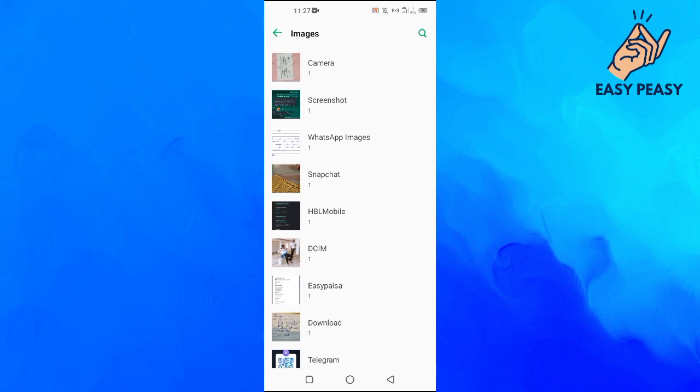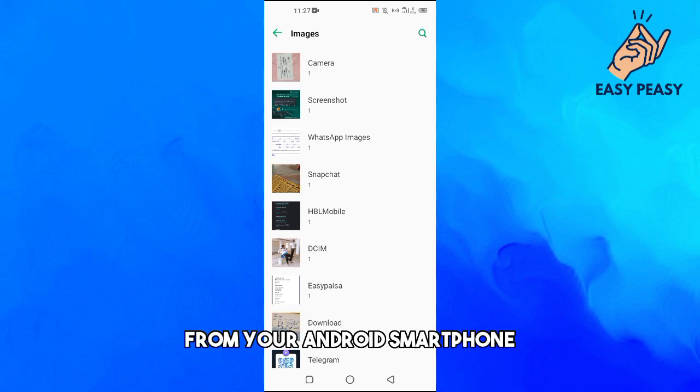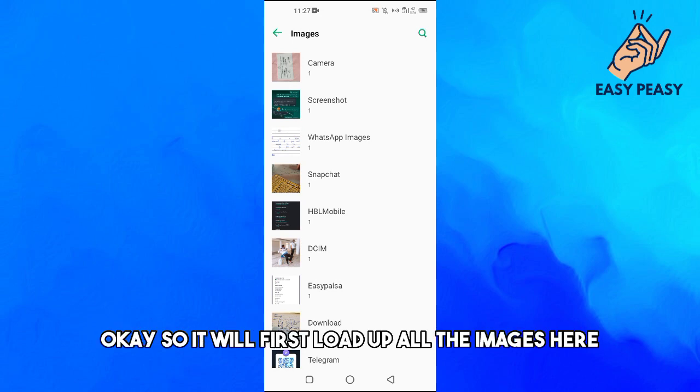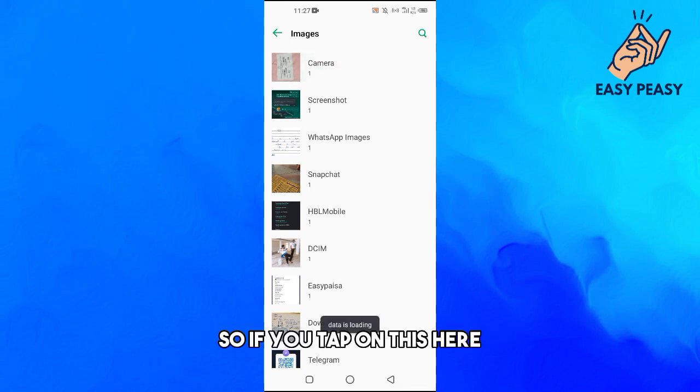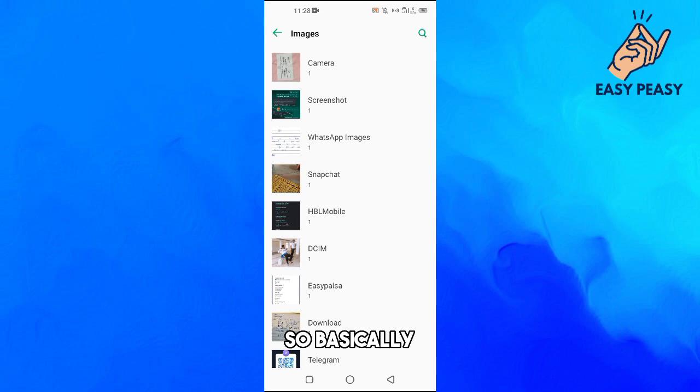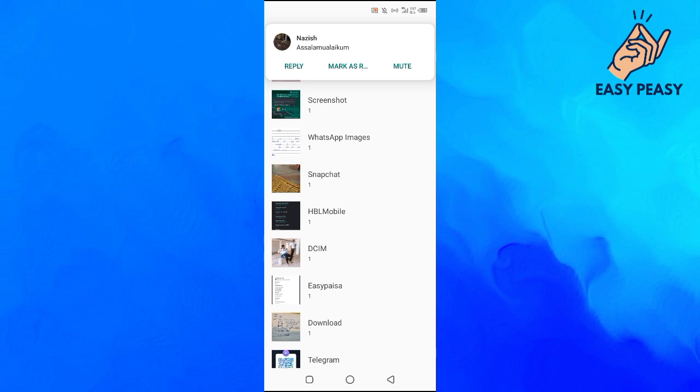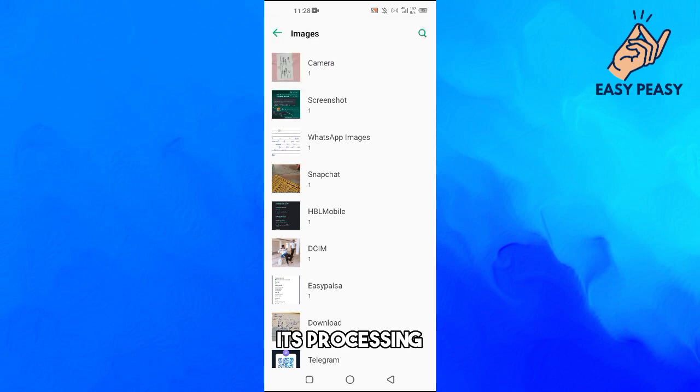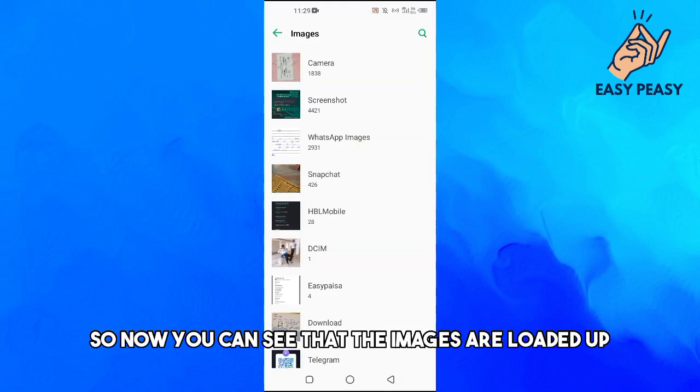Now it will show you all the images from your Android smartphone. It will first load up all the images here, so we just have to wait basically. If we tap on this, it says that data is loading, so we have to wait a little bit in order to complete its processing.